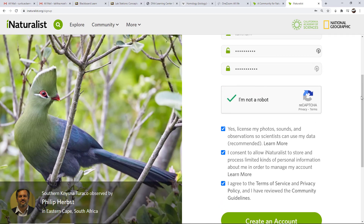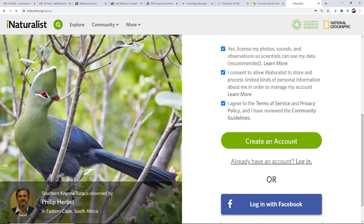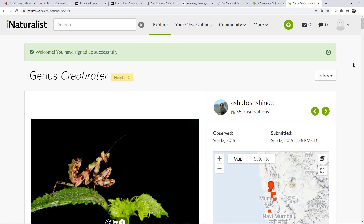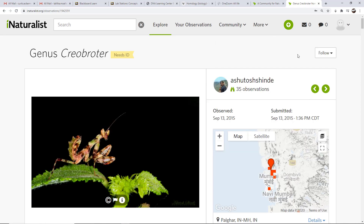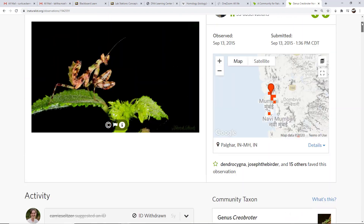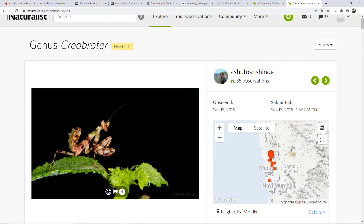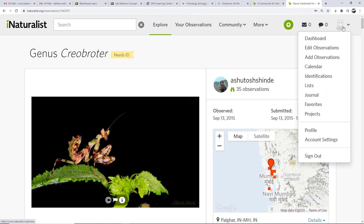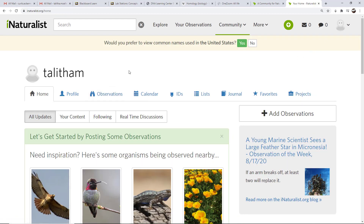I'm going to reconfirm that I'm not a robot and click — and we are in. You can see I've come to an exploration page. You now have an account. The first thing you're going to do is click on the icon that represents you, which will take you to your page — you as an observer. When prompted whether you prefer to view common names used in the United States, hit yes.